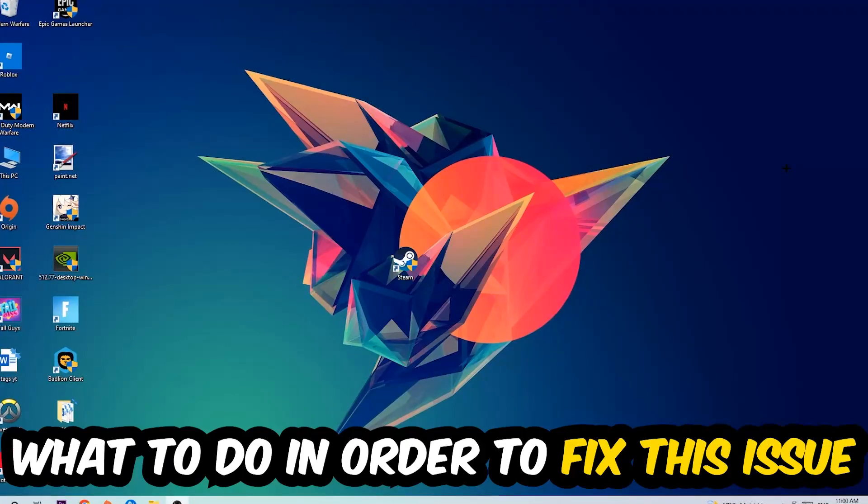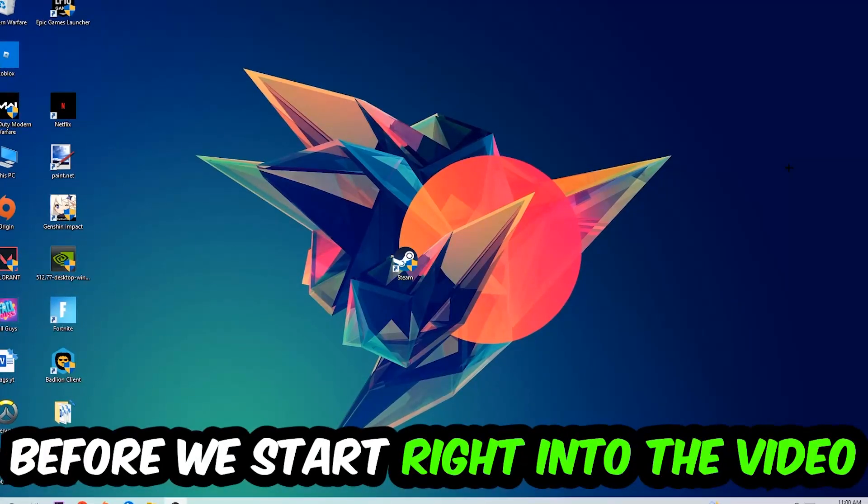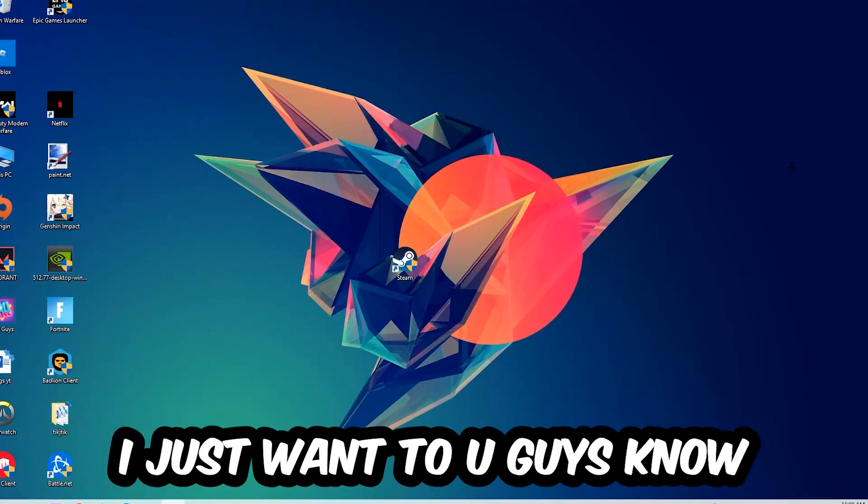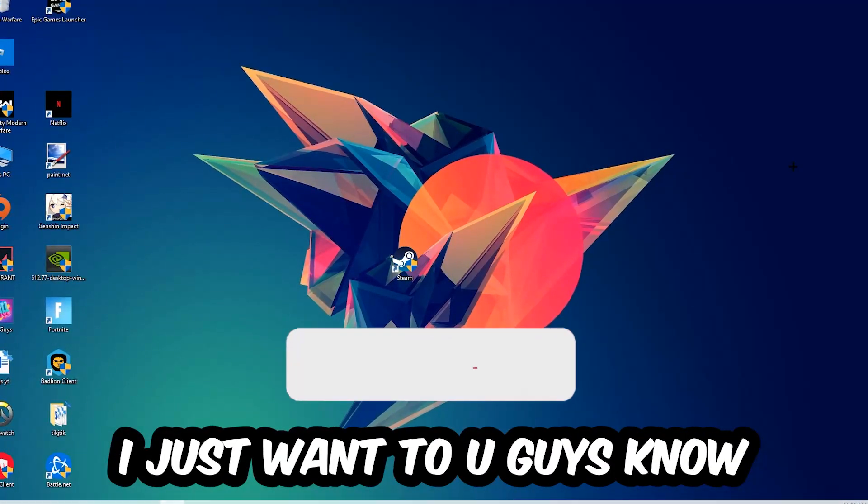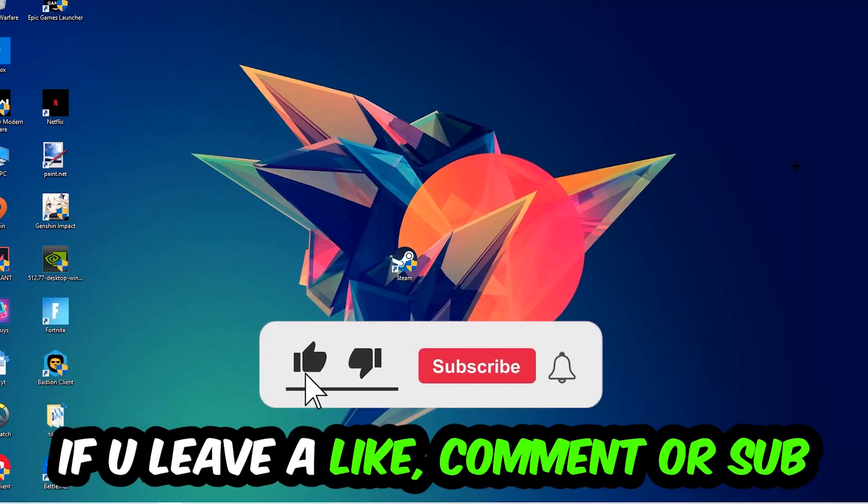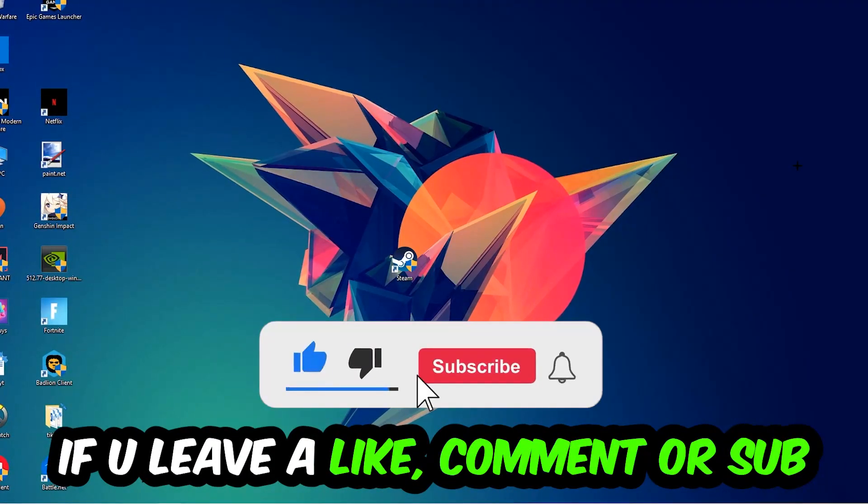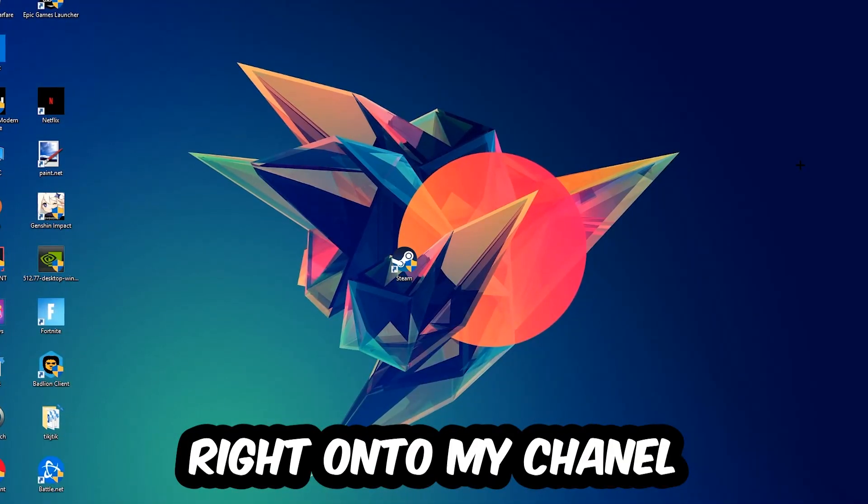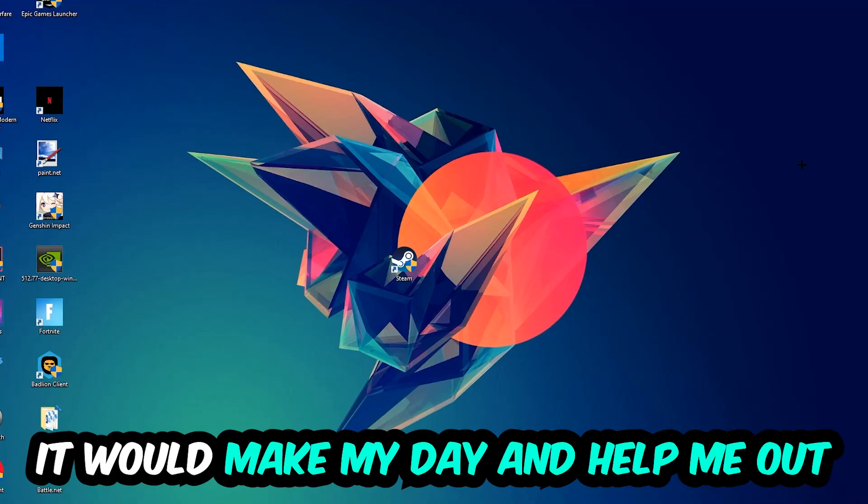Before we start, I just want to let you guys know that I would really appreciate it if you would leave a like, a comment, or a subscription. It would really make my day and help me out as a little YouTuber.